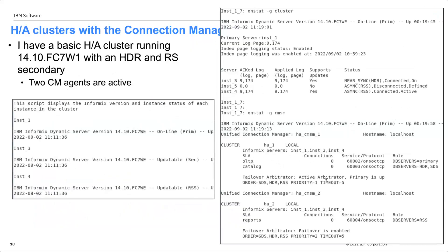The basic HA cluster has a primary, an HDR secondary, and an RS secondary. Running ONSTAT -G cluster confirms all instances are connected. Under the Connection Manager, there are two agents running — HACMSM-1 and 2. Under agent 1, the HA-1 cluster has two SLAs; under HA-2, there is one SLA — a basic, normal HA configuration.